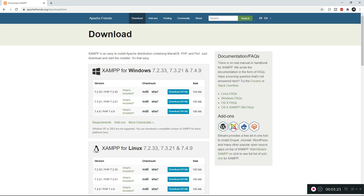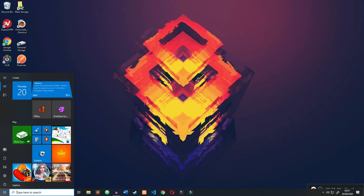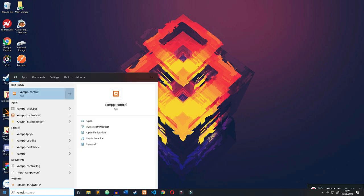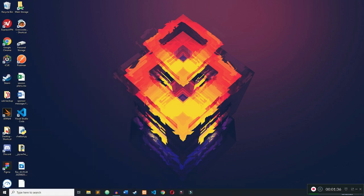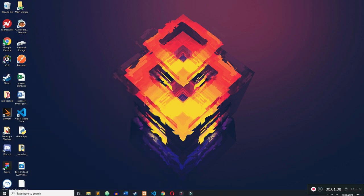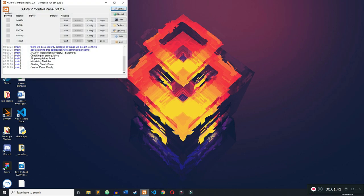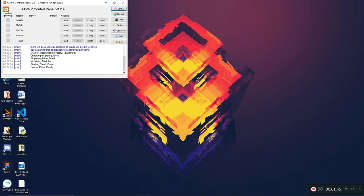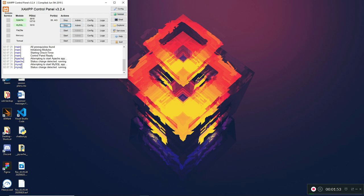XAMPP is going to let us host the MySQL database and interact with it. Once you've got it installed, go to your Windows search bar and type in XAMPP. It will come up with the XAMPP Control Panel — that's what you want to open. Click Start for the Apache server, which gives us the GUI version of MySQL, and then click Start for MySQL so we can interact with our database.